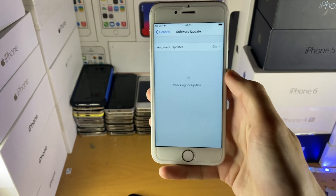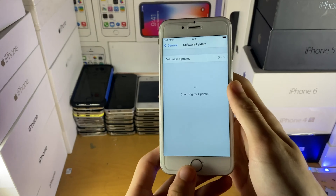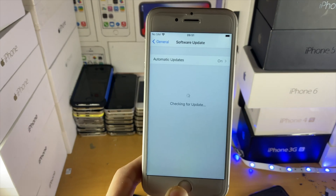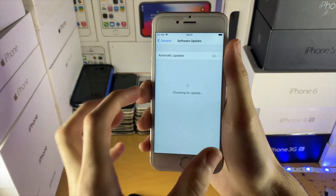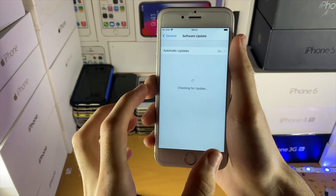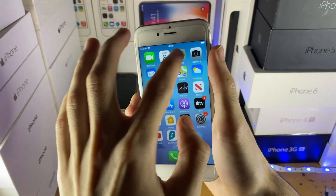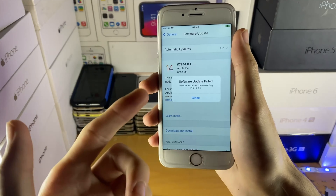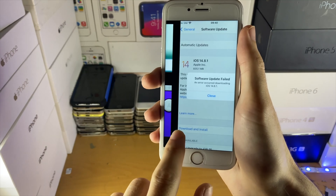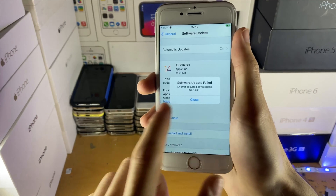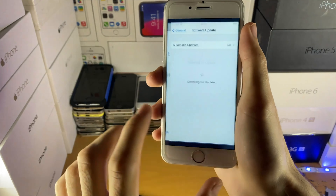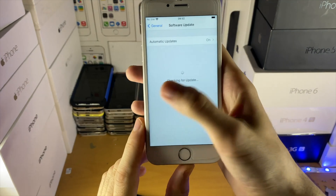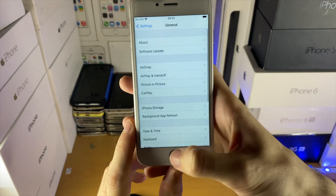I actually did this earlier. I'm currently on iOS 14.6 and trying to update to iOS 14.8.1. It's going to say 'download and install' here — usually after a software update fails, it automatically deletes the downloaded file. But if you still have the update inside iPhone Storage, you want to delete it.